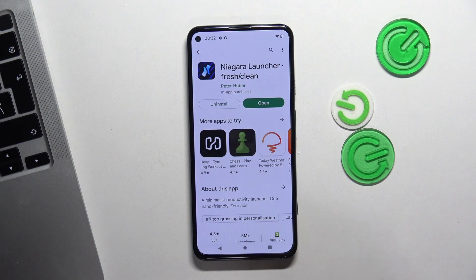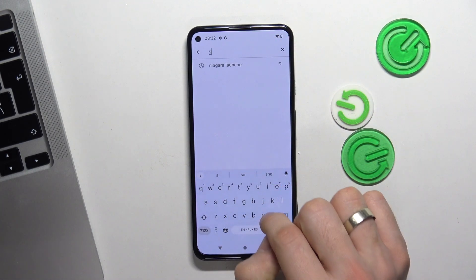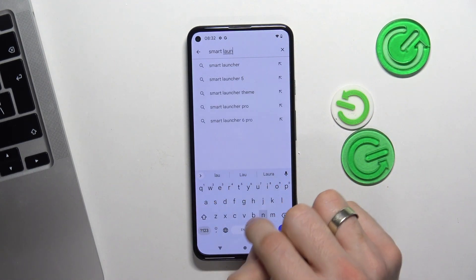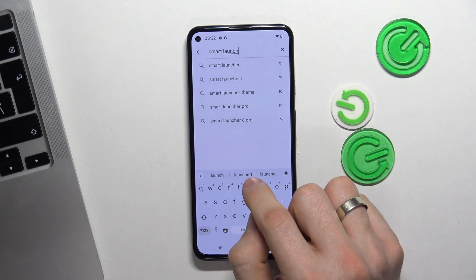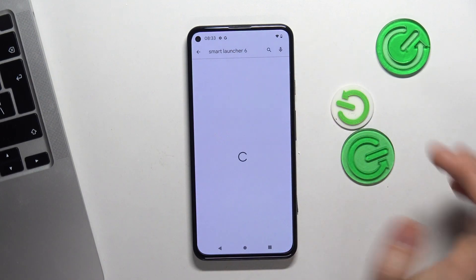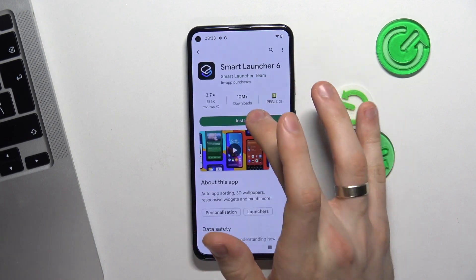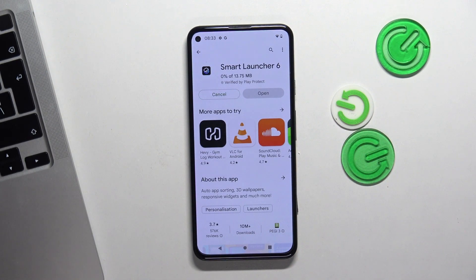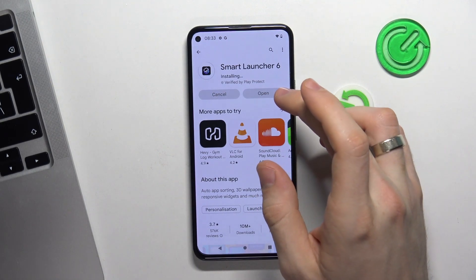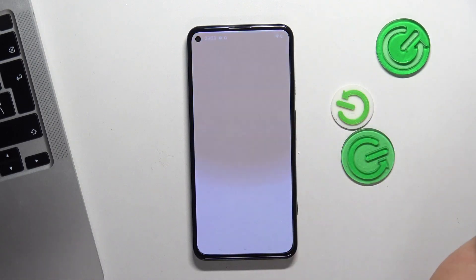In second place is the Smart Launcher. Click Open.